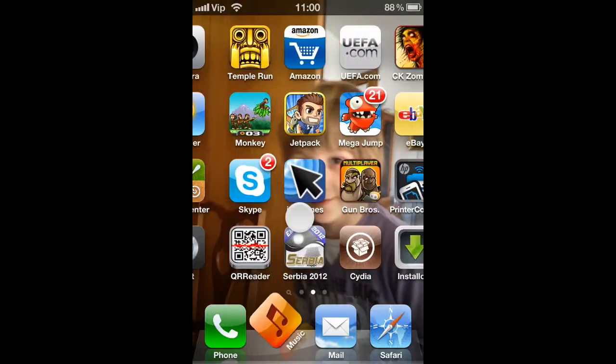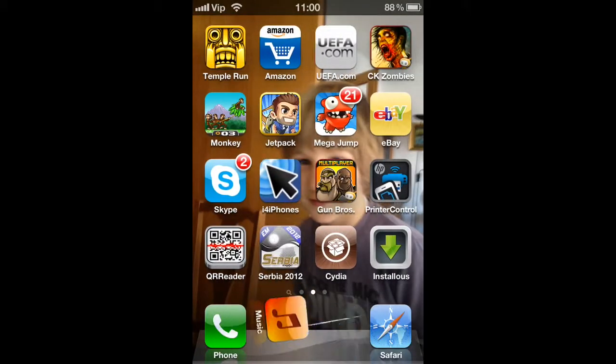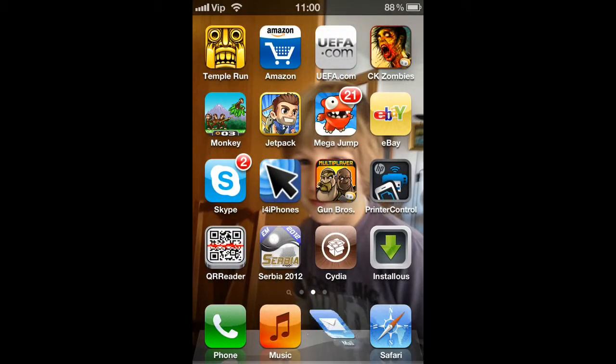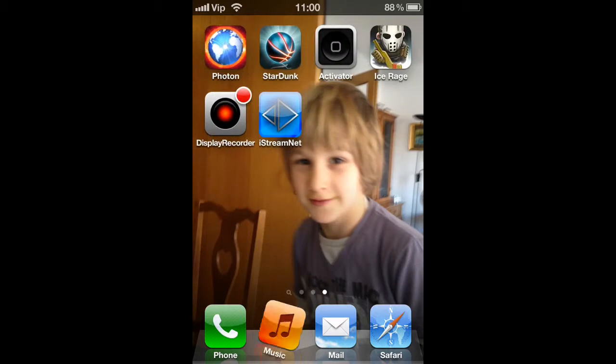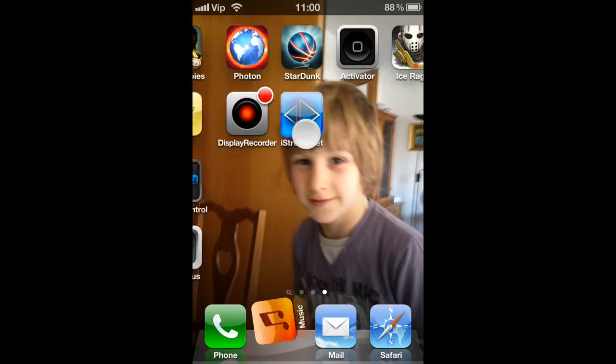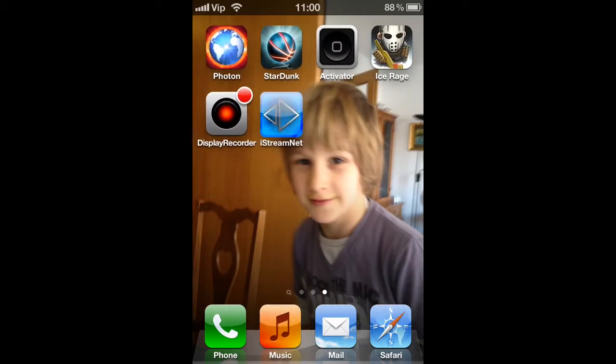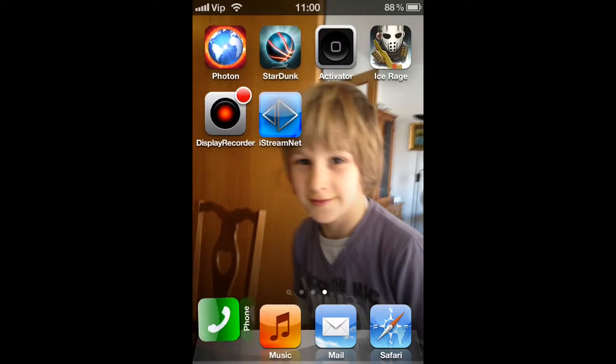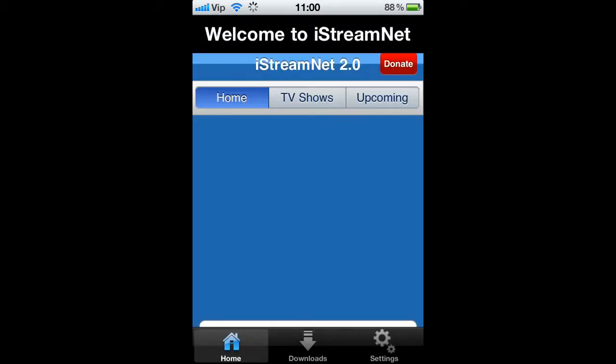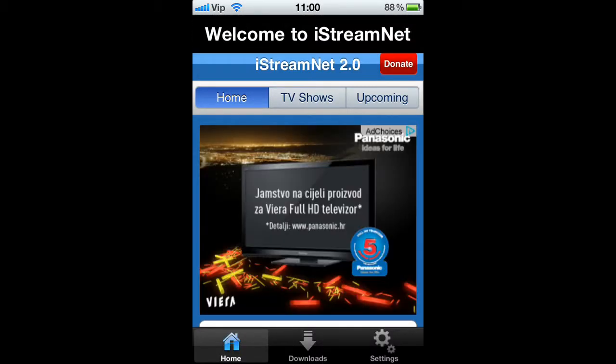Okay guys, I have Croatia here, and today I just want to show you how to watch movies online and TV shows for free. The program is called iStream, and let me show you how it looks like.